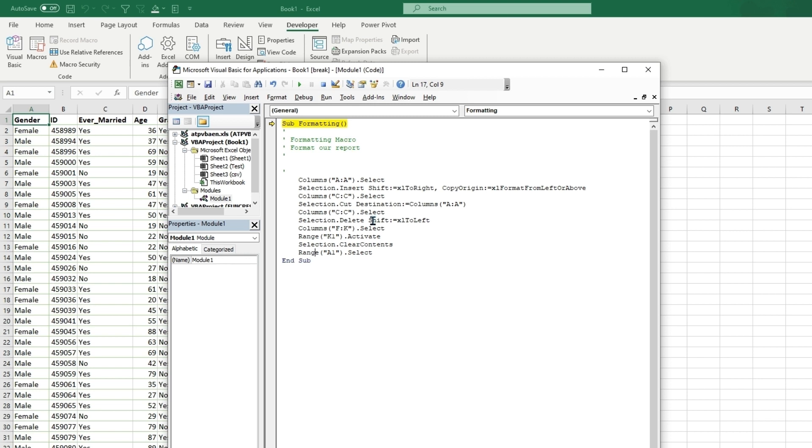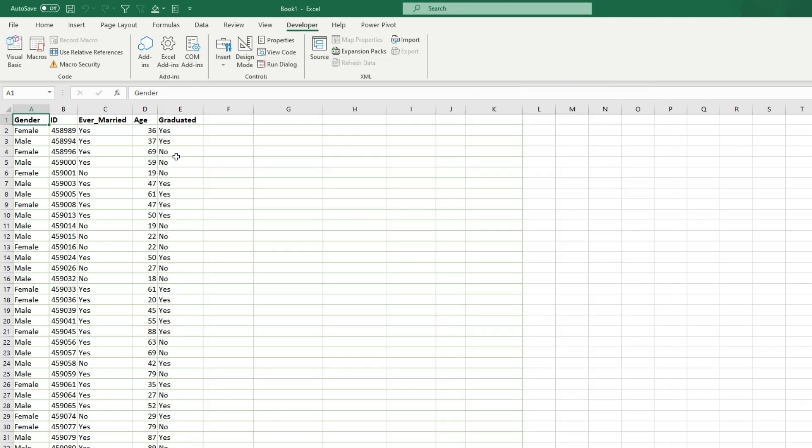So we recorded our first macro. And if we saved it in our personal macro workbook, any Excel file that we open, it will be available to. So that is a quick way just to format reports easily. And, you know, save yourself some time.